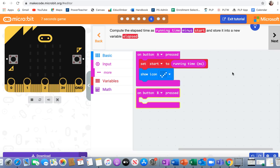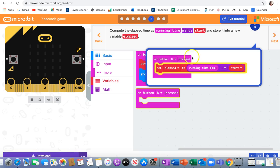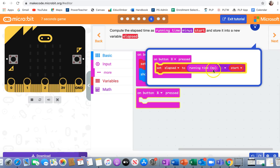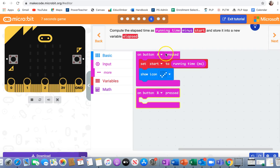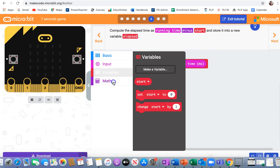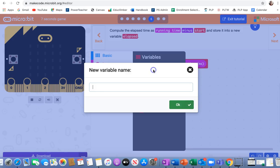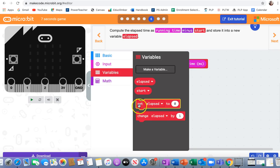Compute the elapsed time, that's how much time has gone by, as running time minus start and stored into a new variable elapsed. It's going to look like this. Button B, set elapsed to the running time minus the start. That's probably going to be a zero minus a zero that I'm going to have to fill in. So I go to variables, type elapsed. That means how much time has gone by.